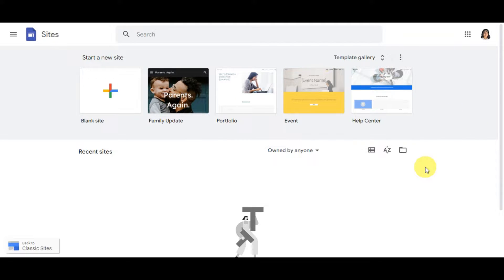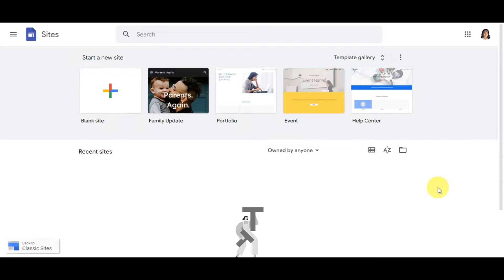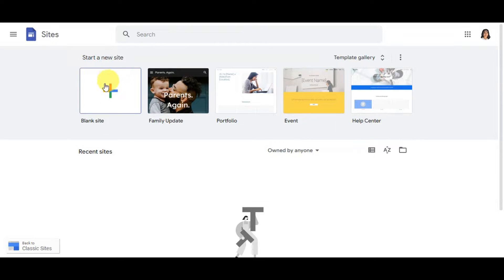Once you've logged in or created an account on Google Workspace, you'll get redirected to the Google Sites page. You can also simply search sites.google.com in your browser to get there. From here you can create a blank site to get started.